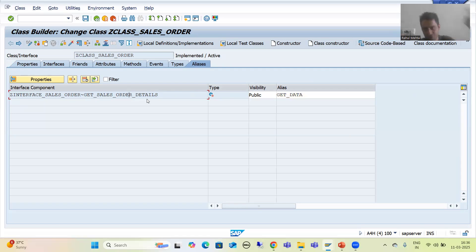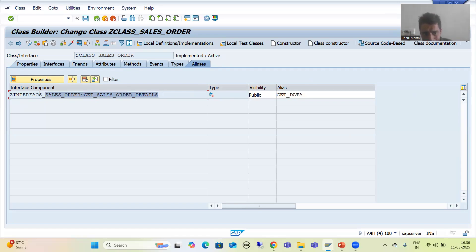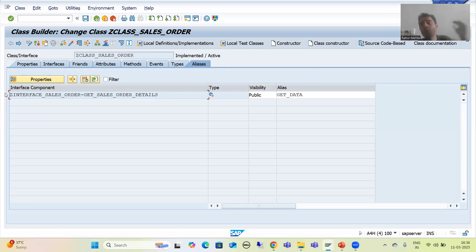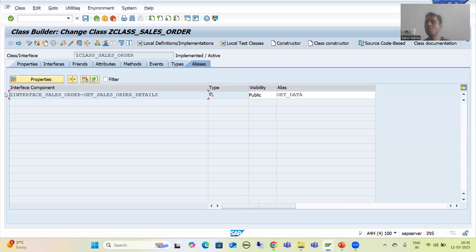In the next video, we will call this particular method inside the program. We will go for both ways — how we were calling previously with the long name, and now how we can simply call it with the help of the alias. We will continue this part in the next video. That's it for this video. Thank you.